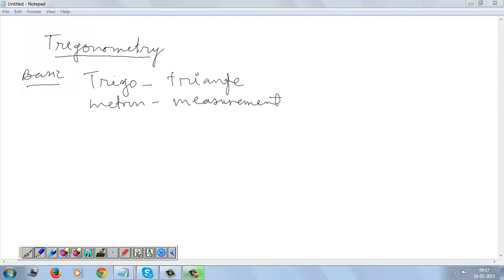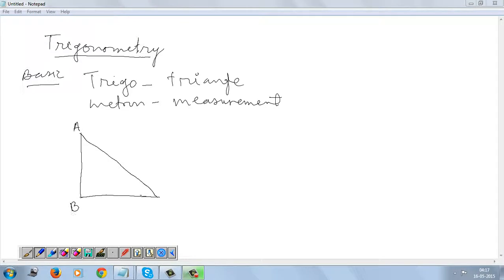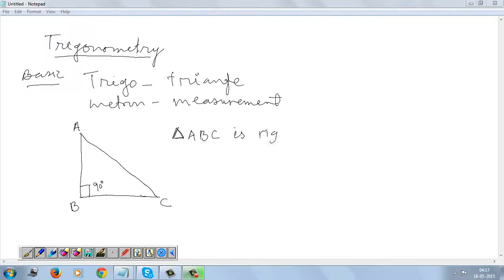So when we talk about Trigonometry, we have to keep in mind that we talk about a right-angled triangle. This is a right-angled triangle, and I write the three edges or vertices as A, B, C, and we have a right angle at B. So this triangle is right-angled at B. We write: triangle ABC is right-angled at B.